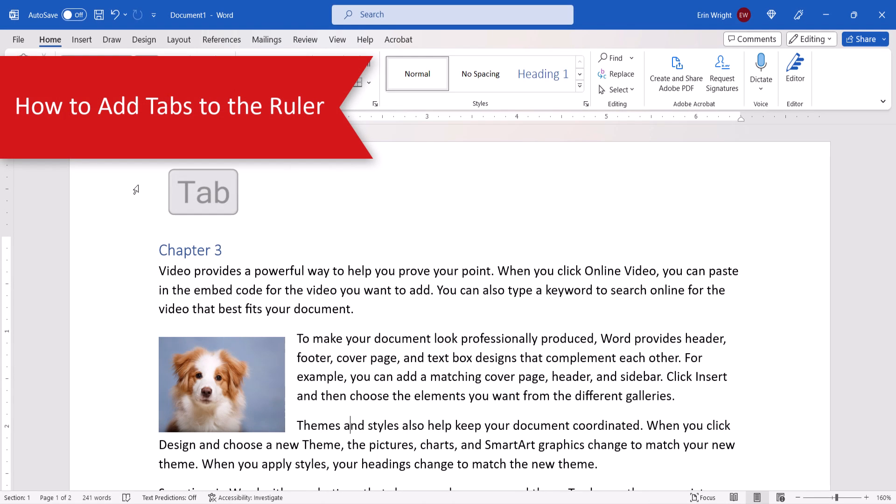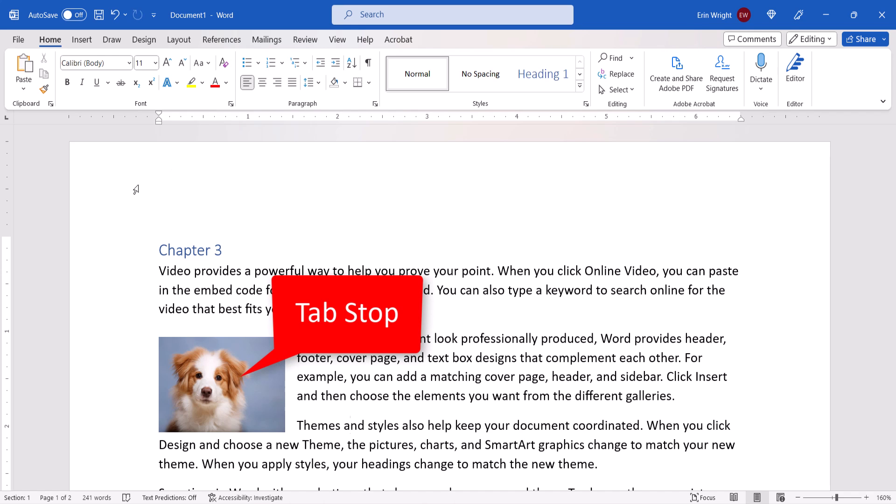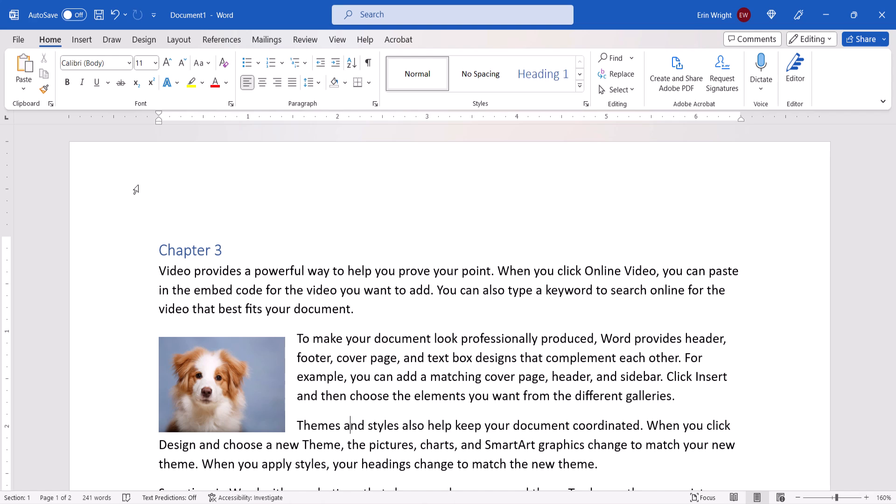In Word, the Tab key on your keyboard moves your cursor to a specific location called a Tab Stop. Tabs can be used to indent paragraphs, but they can also be used for other purposes, including creating single and multi-column lists.